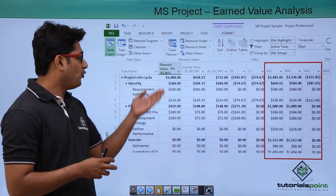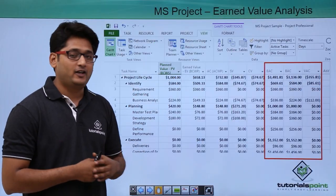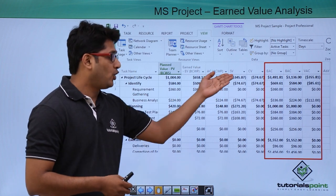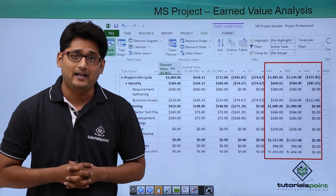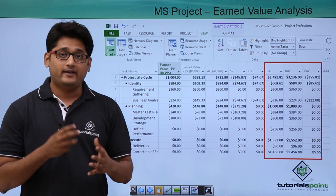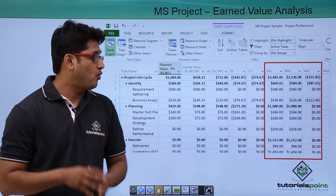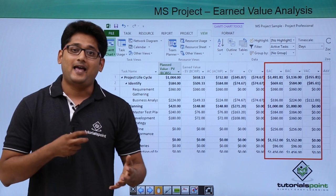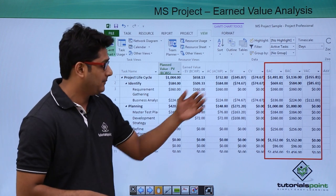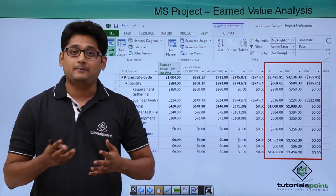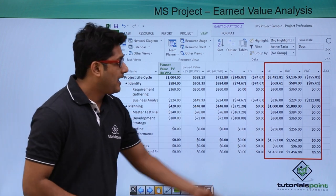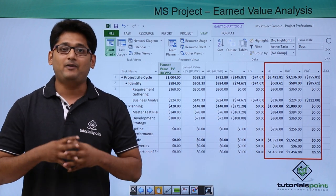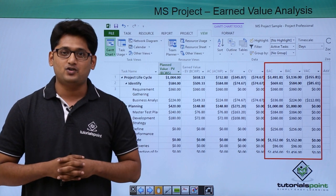As we have already seen, Planned Value, Earned Value, Actual Cost, Schedule Variance, and Cost Variance help us in the analysis of Earned Value. Now we will focus on three more columns: EAC that is Estimate at Completion, BAC that is Baseline Cost, and VAC that is Variance at Completion. We will have a better understanding in our practical approach.